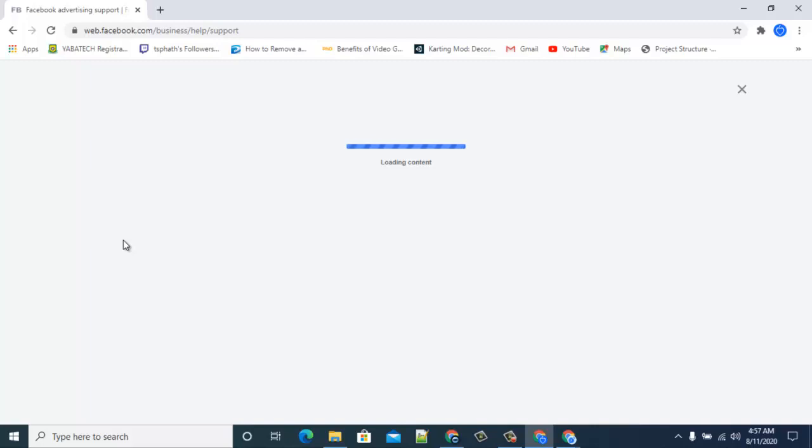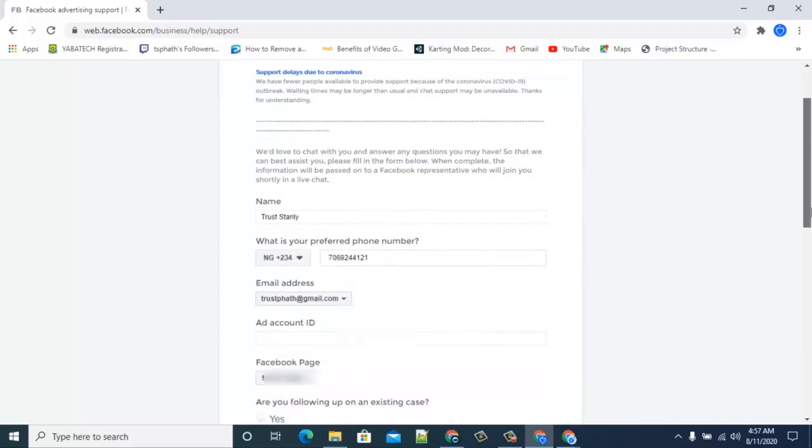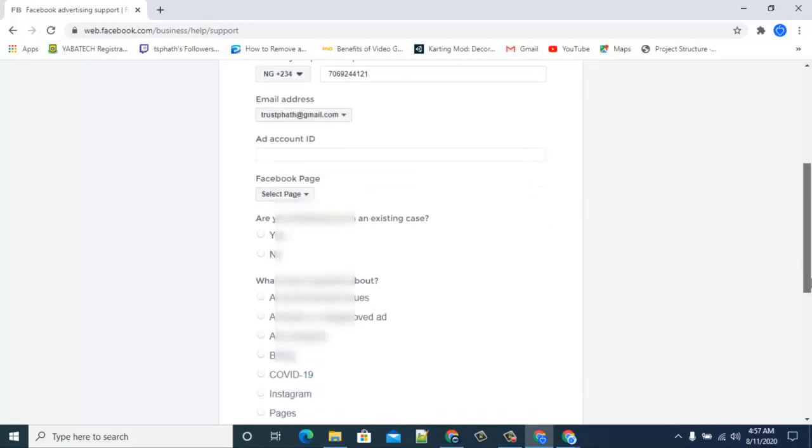While that loads up for us, you can notice the question that has been asked. It automatically generates because I'm already logged into my Facebook account. If you aren't logged into your Facebook account, it will ask you to log in. Because I'm logged in already, it automatically generated my Facebook name, which is my first and last name, this is my phone number, this is my email address, and now I'm required to enter my account ID.